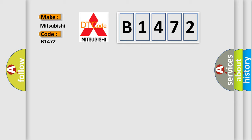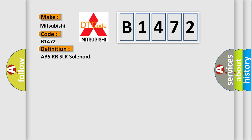Mitsubishi car manufacturers? The basic definition is ABSRR SLR solenoid. And now this is a short description of this DTC code.